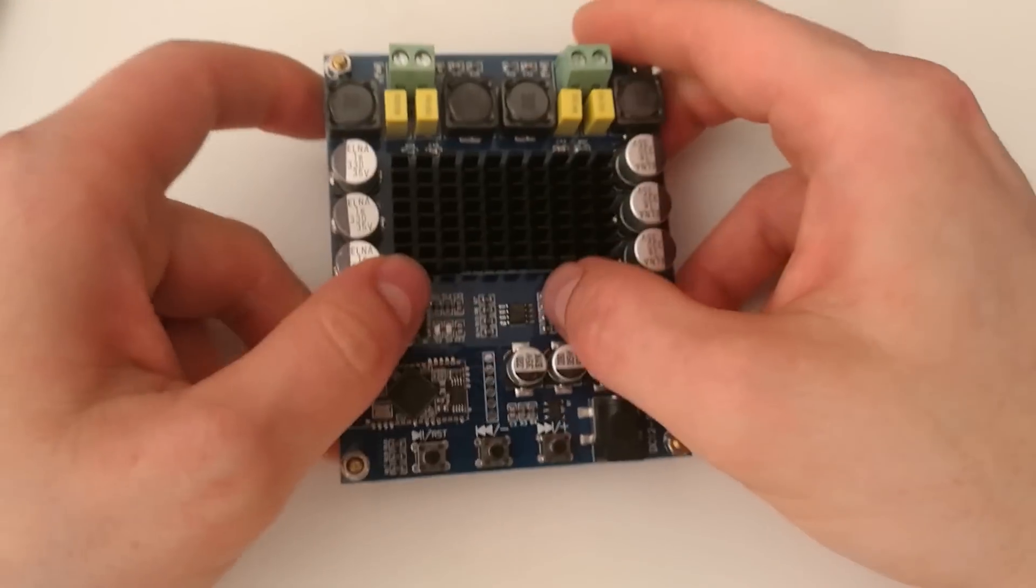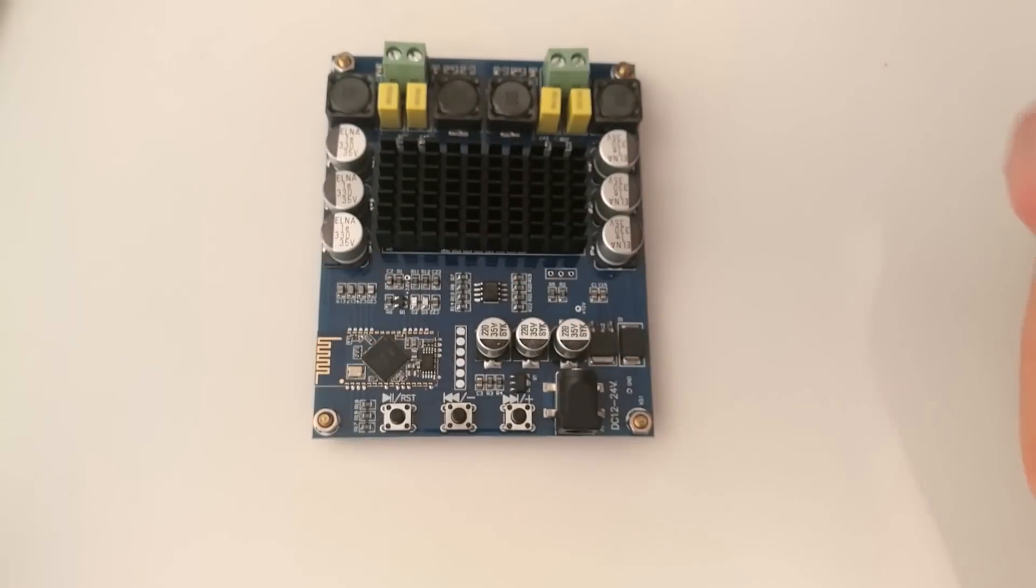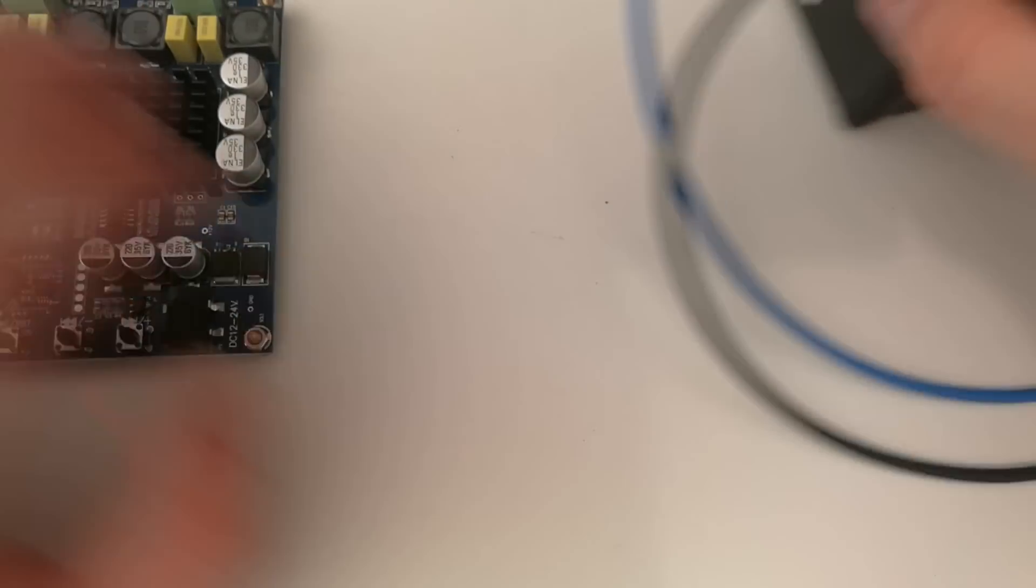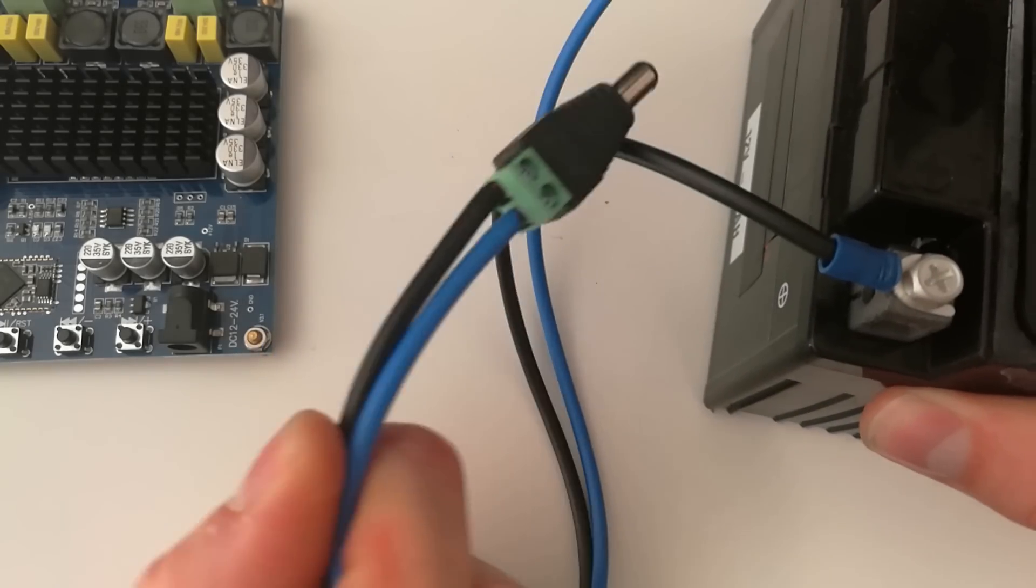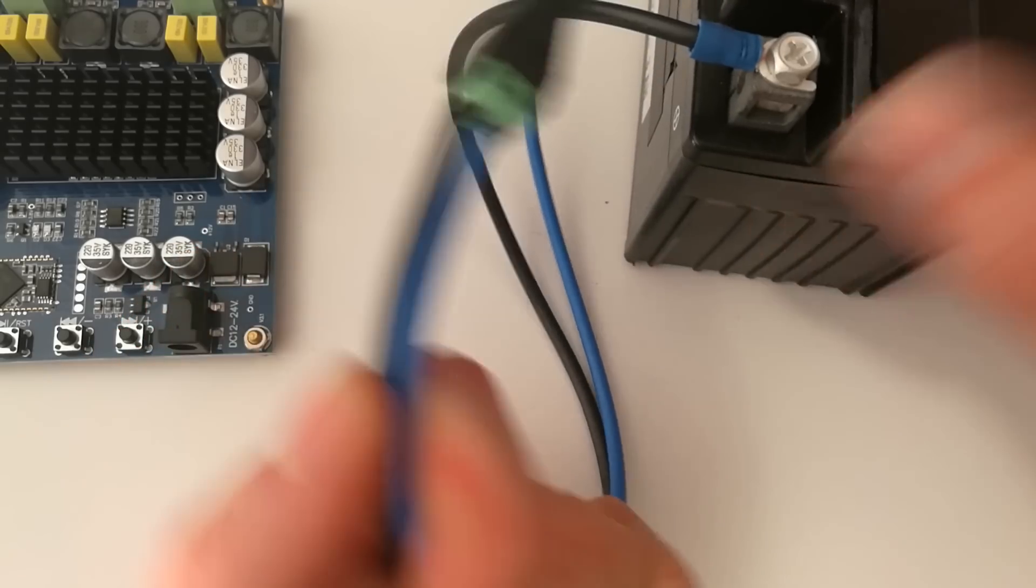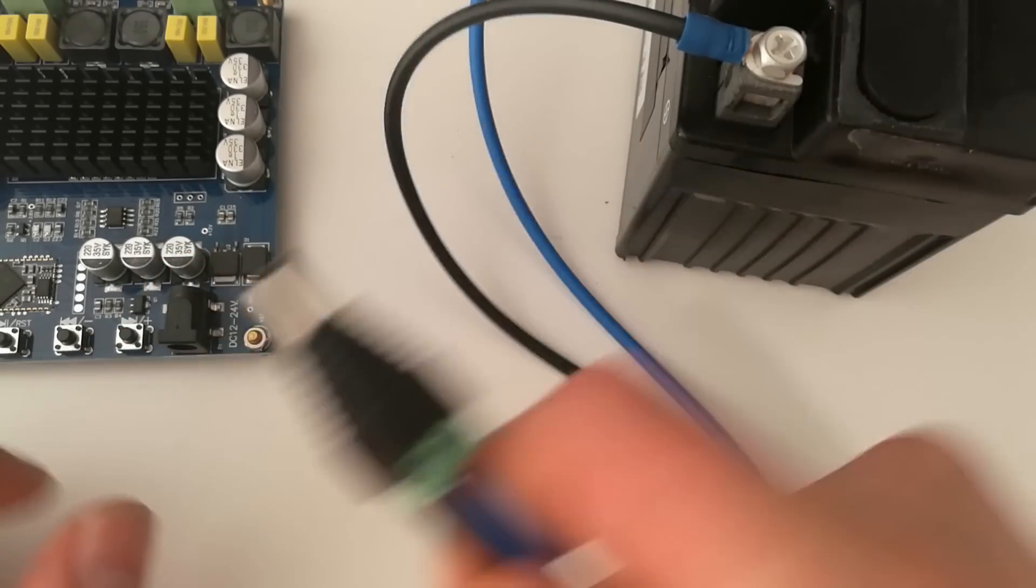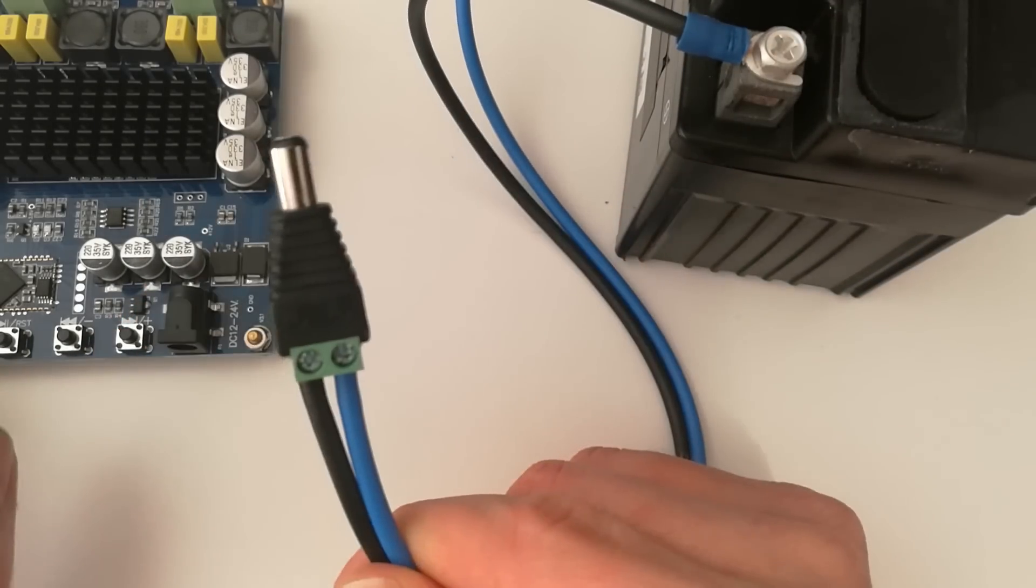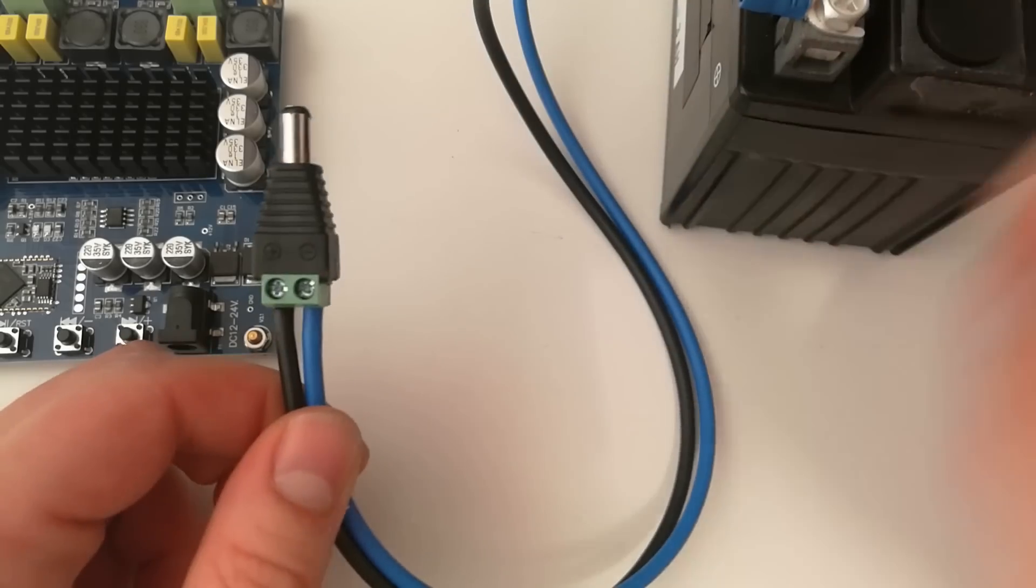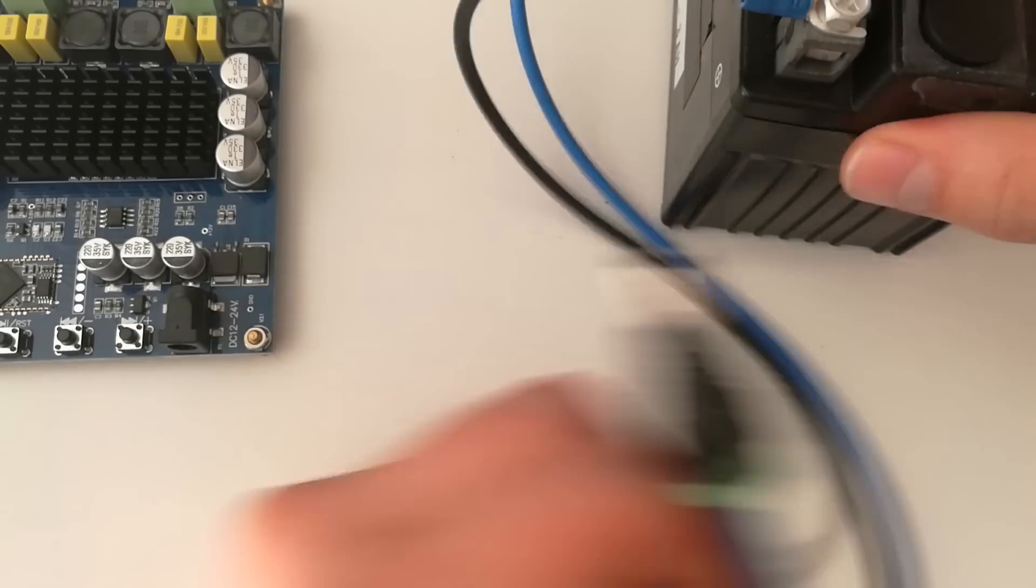So we will test now the sound and you will see. I will test it on my 12 volt battery. You can connect it on 24, it will be better, but I will test it on my 12 volt battery. So let me start.